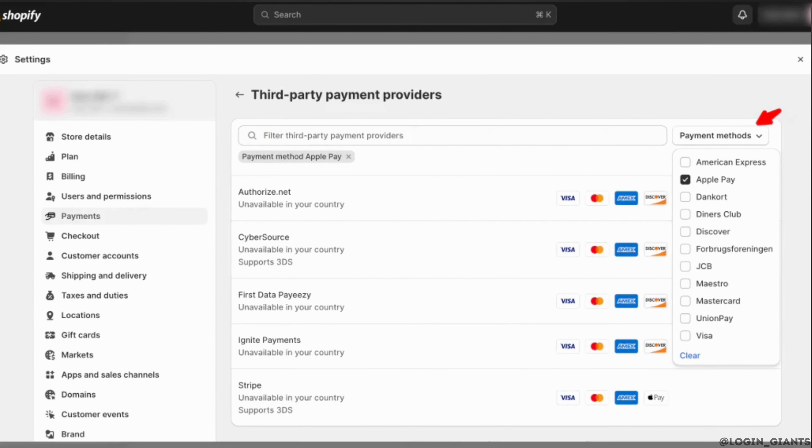So that's it, and this was a tutorial on how to enable Apple Pay on Shopify.